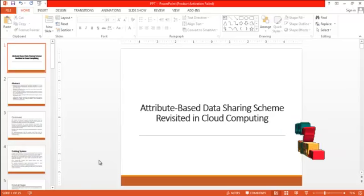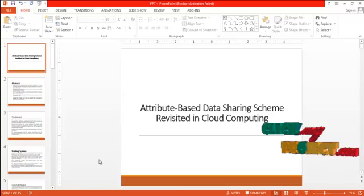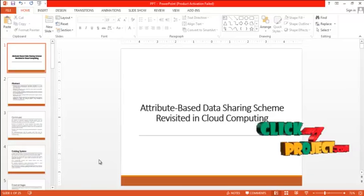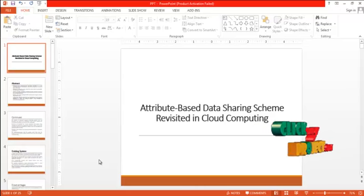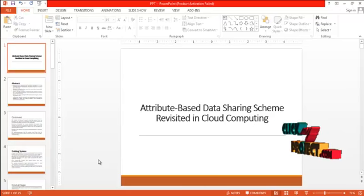Hi, welcome to clickmyproject.com. Let us see the video of Attribute Based Data Sharing Scheme Revisited in Cloud Computing.